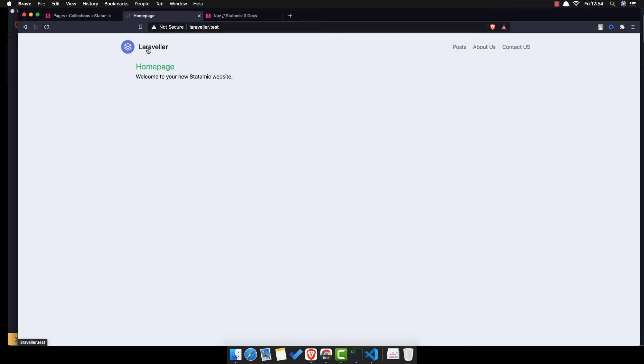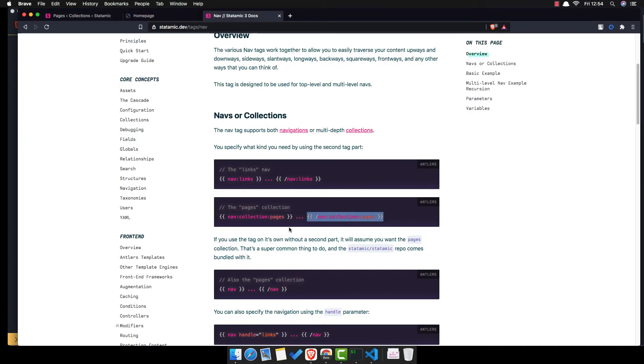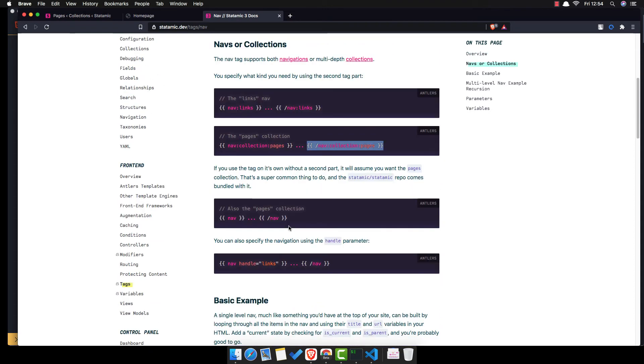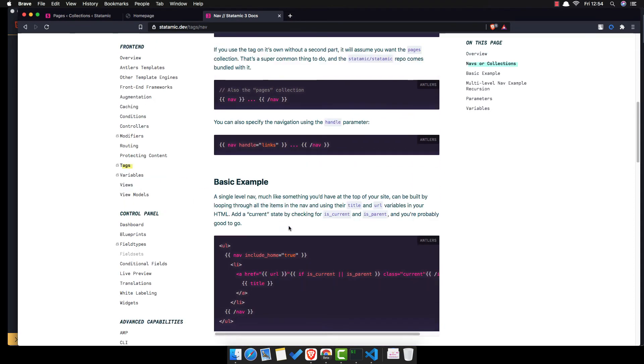If you want to have the home page here, so the home page here, I think it's down there, include home to true.